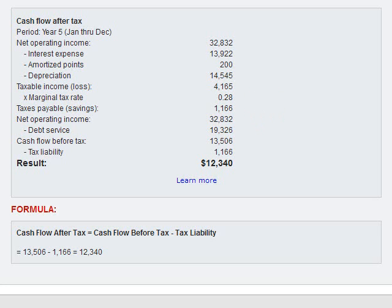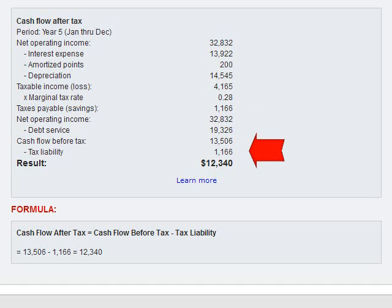Now we compute the cash flow before tax. We do that by taking the net operating income and deducting the debt service, which is the annual loan payment of $19,326. That gives us a cash flow before tax in the amount of $13,506. So then we deduct the tax liability of $1,166, and that gives us our cash flow after tax of $12,340.